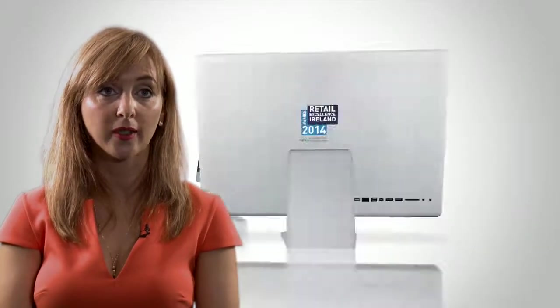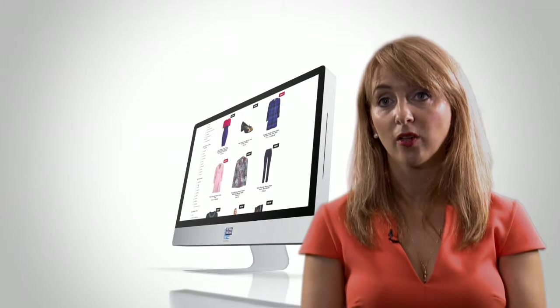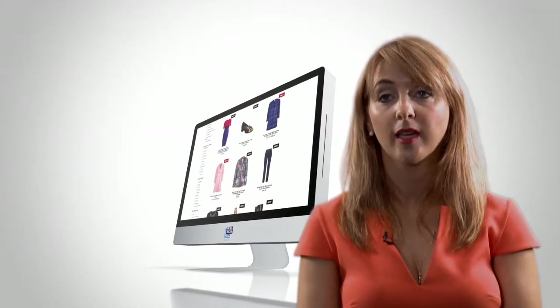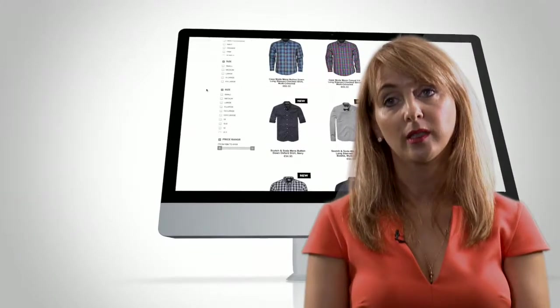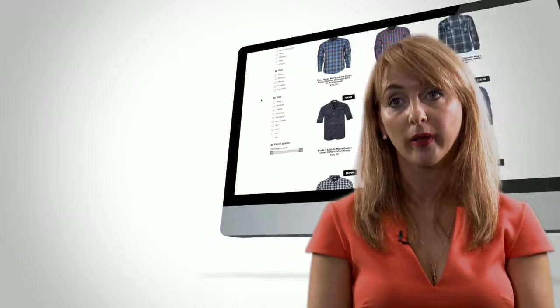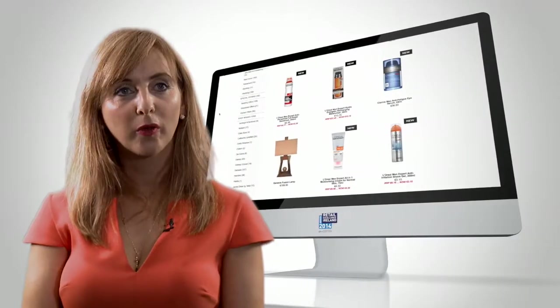We have a dedicated customer service team who are able to deal with all their queries across email, mobile, or social. If we won the e-commerce award it would be just a fantastic endorsement for all the team and all the hard work that we've put in to create the website.